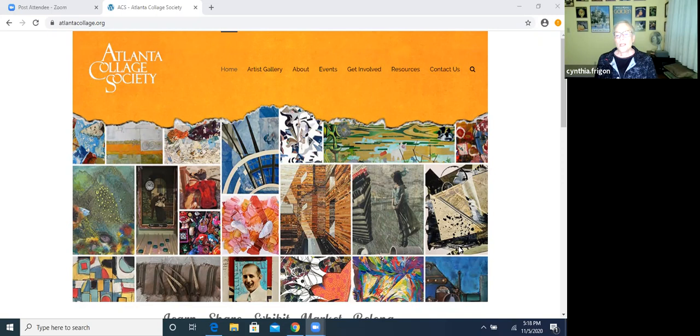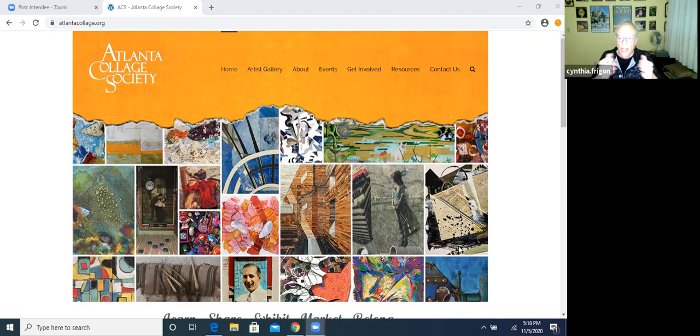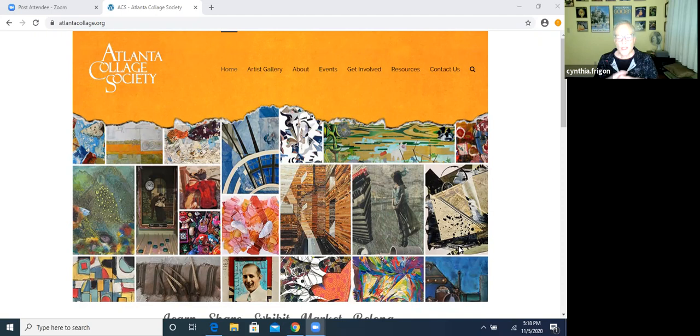So those are our meetings. Sometimes we work on things together. We'll do show and tell. We'll all bring something that we've been working on and talk about it, how we did it, that sort of thing. What kind of materials we're using, all of those kinds of things. So we love to share what we do with each other. We like to sponsor workshops. We have two mentors who are both professional collage artists, and they will do workshops for us, which we always learn something from every time we go. You can never stop learning.